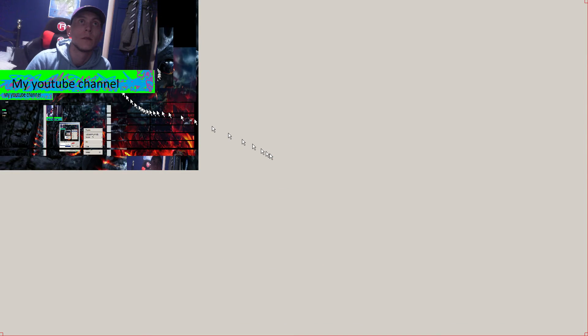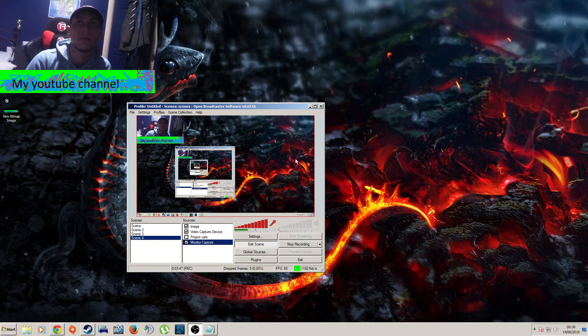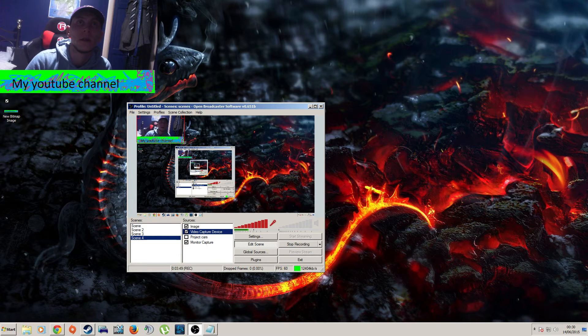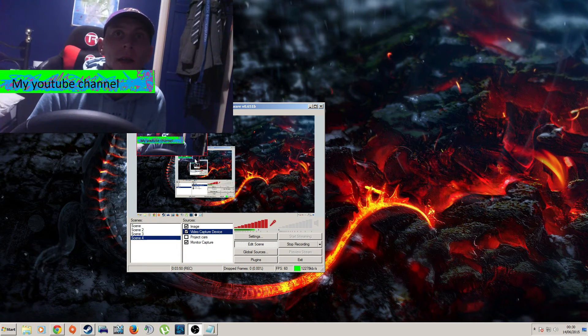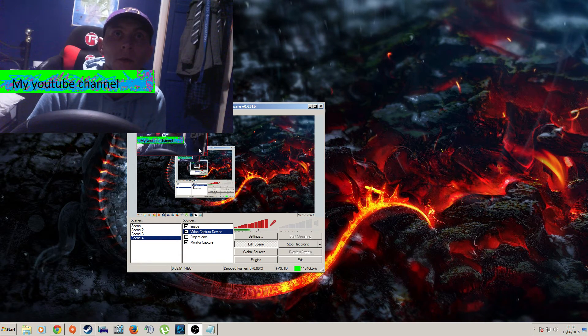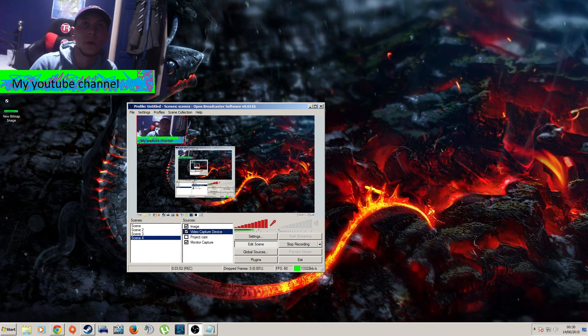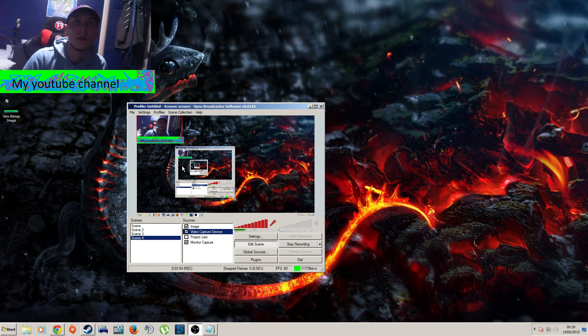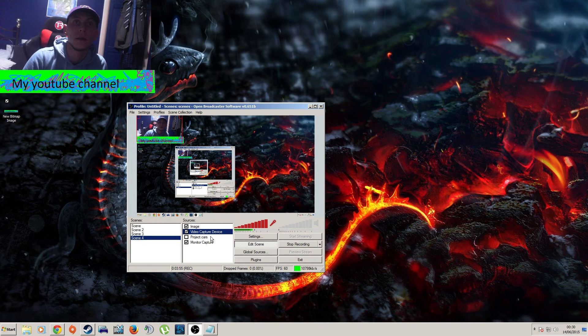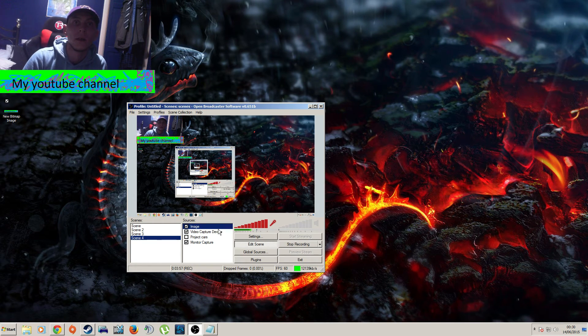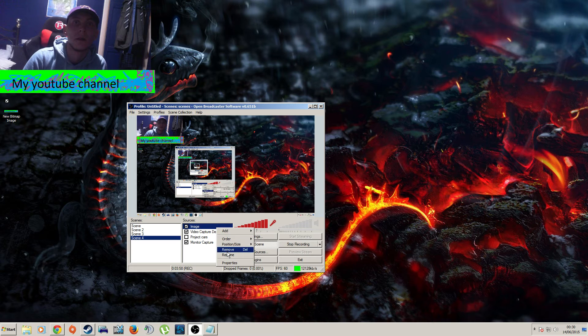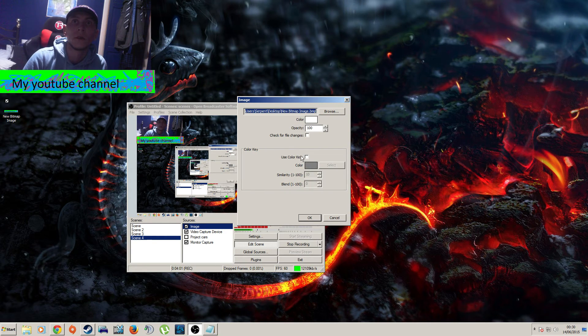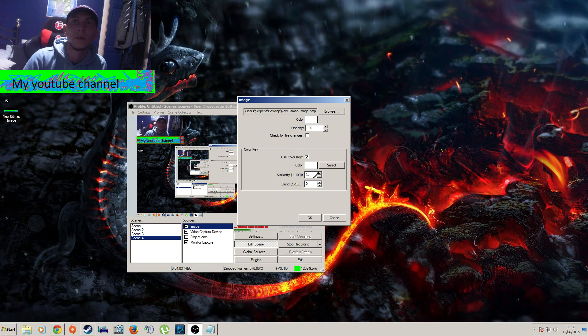You click edit scene to be able to resize things, you've probably figured it out yourself already. Select the image there, properties, where it says color key, use color key, select, click the piece of green.